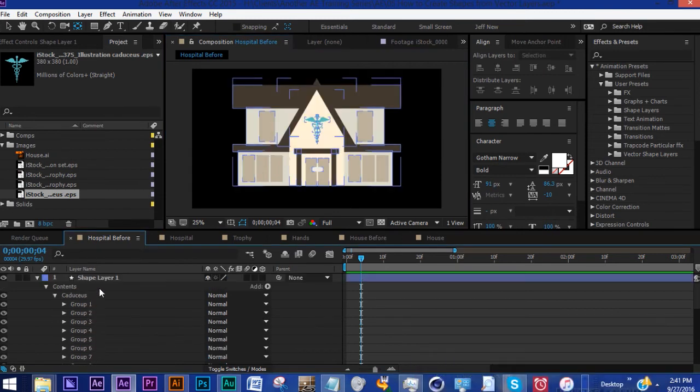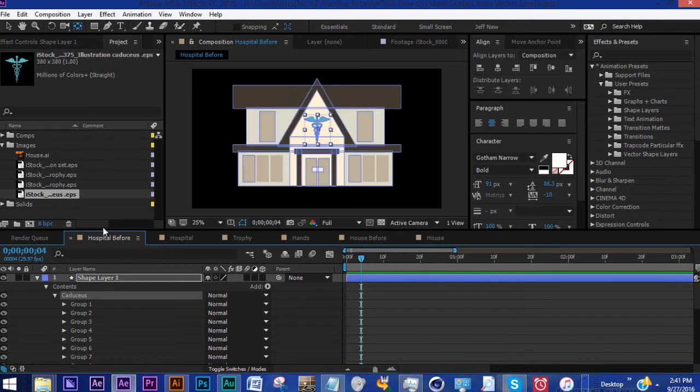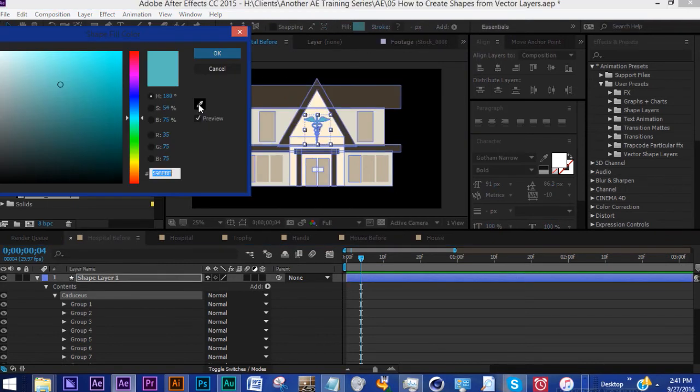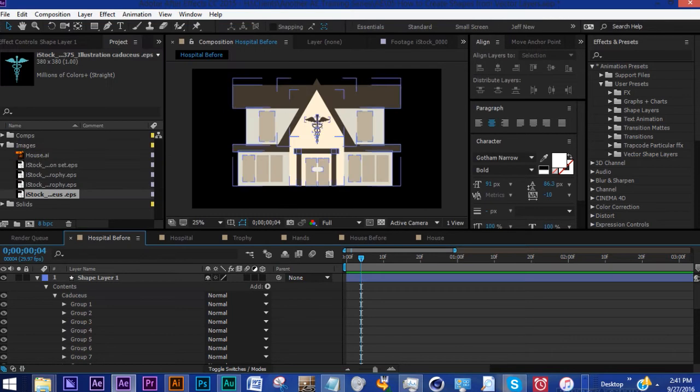Now we want this to be the same color as our roof. With this group highlighted, go up to our fill, let's grab the eyedropper and click on the roof, and there we are.